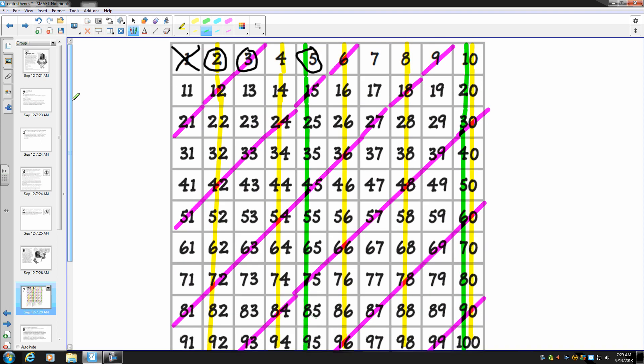The number six has already been marked. So we're going to move on to the number seven. Number seven's prime because it's empty. So we're going to circle it.